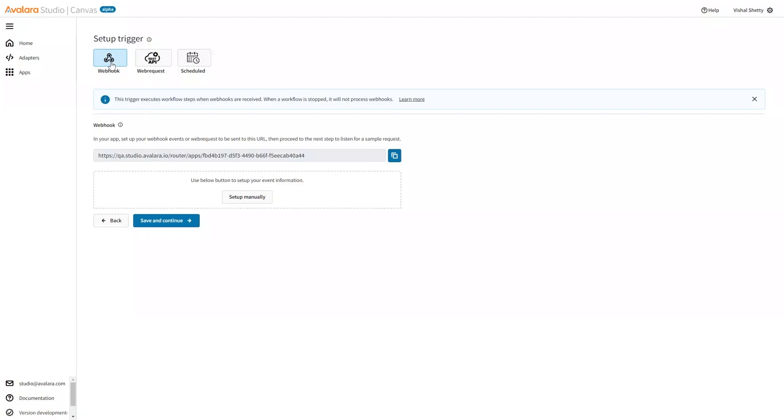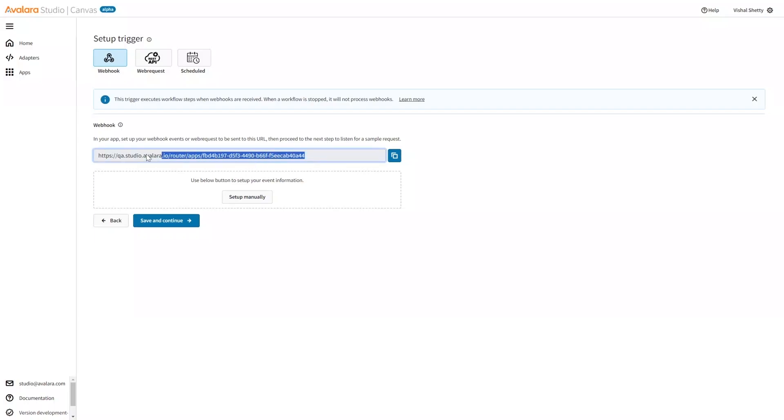Webhook is for asynchronous request. Webrequest is for synchronous request. And schedule is if you want to schedule your workflow execution in a timely manner. Now, this is the endpoint that the third-party systems will call to execute the workflow from outside.